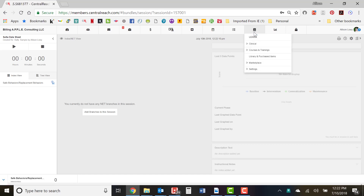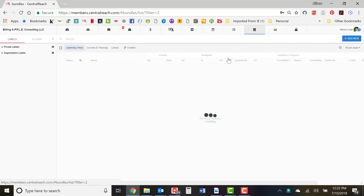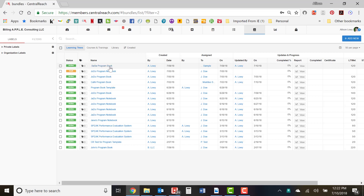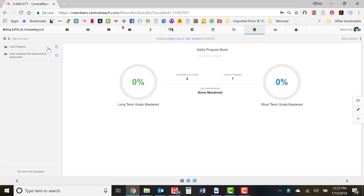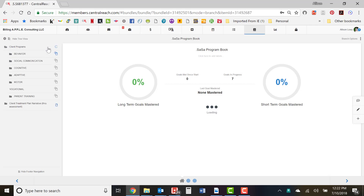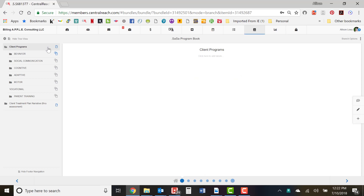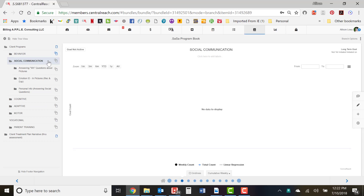Now that we've created our data sheet, we're going to go back to the client's notebook. That's where we find it in Learning Trees. Click on Sally Sample's program book. It's really important with our programs that we want to auto progress targets, meaning that once they've met criteria for set one it automatically progresses to set two, set three, and so on.